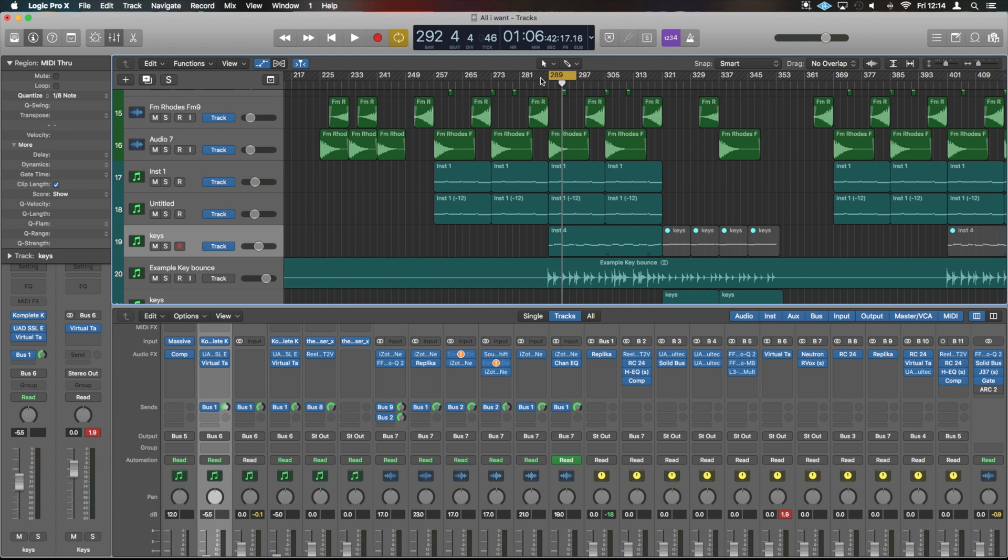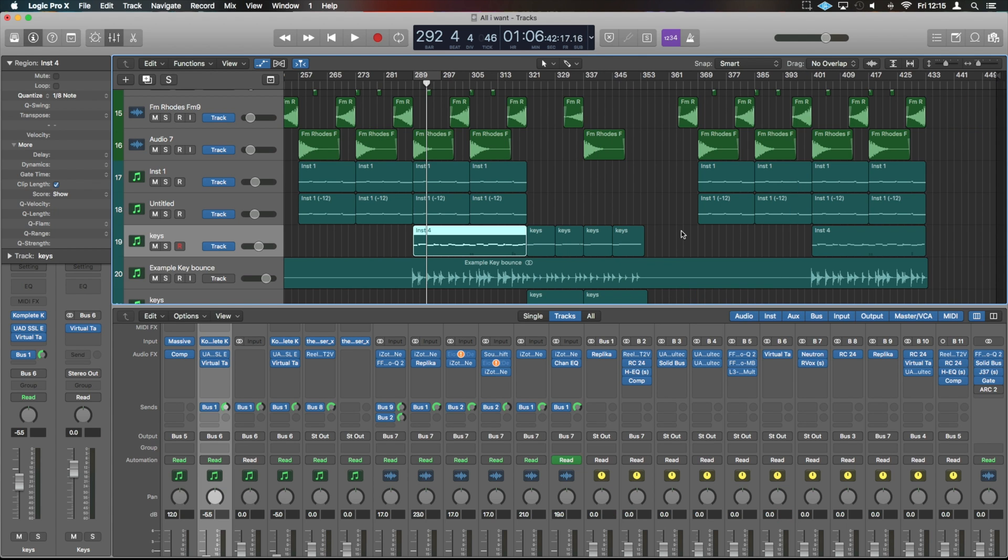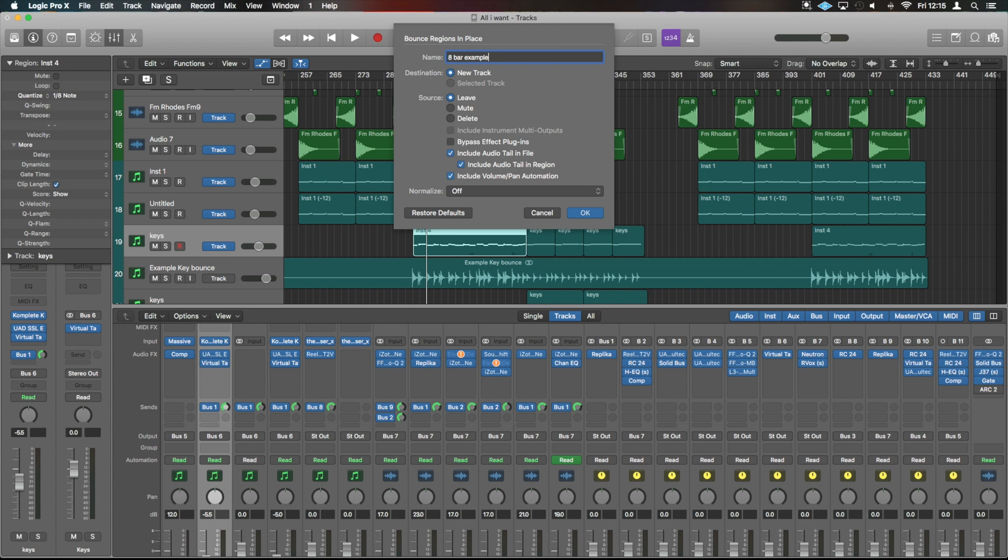What we want to do is not necessarily have a loop on, but we have just this selected and we're going to do the same thing again. So to bounce just the specific region in place, it is just control and B and that should give us just those few bars there.